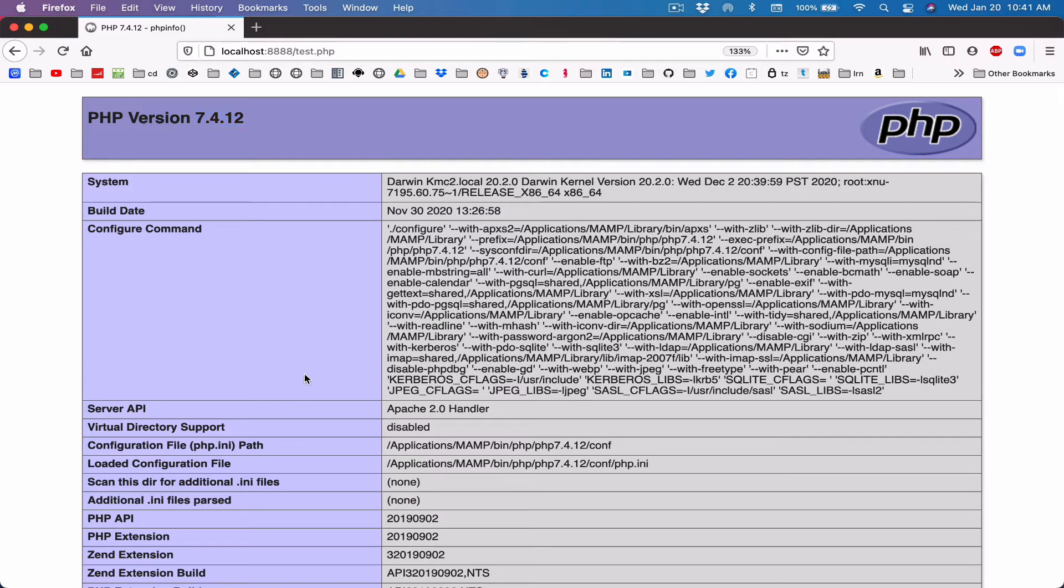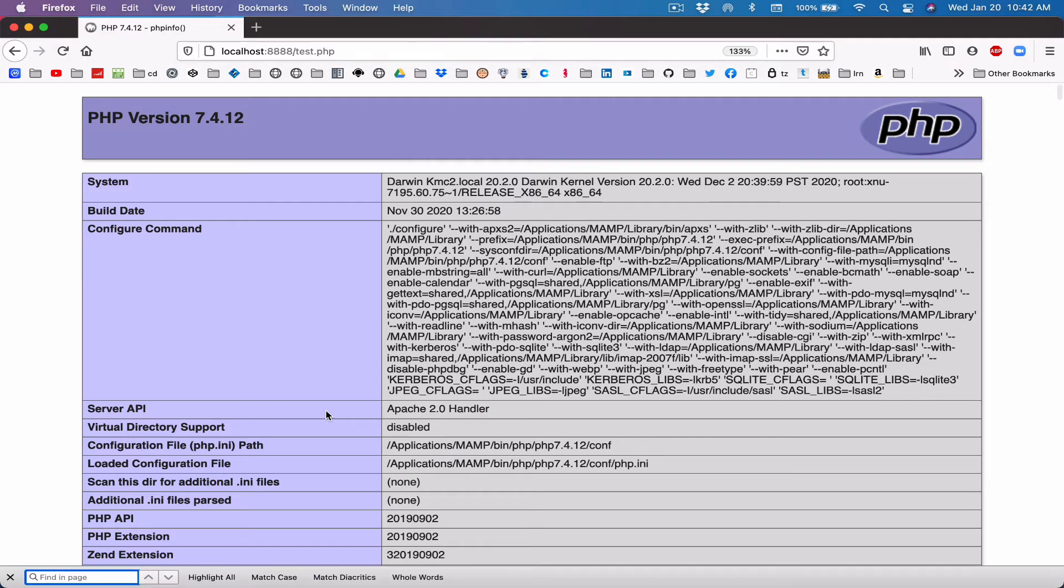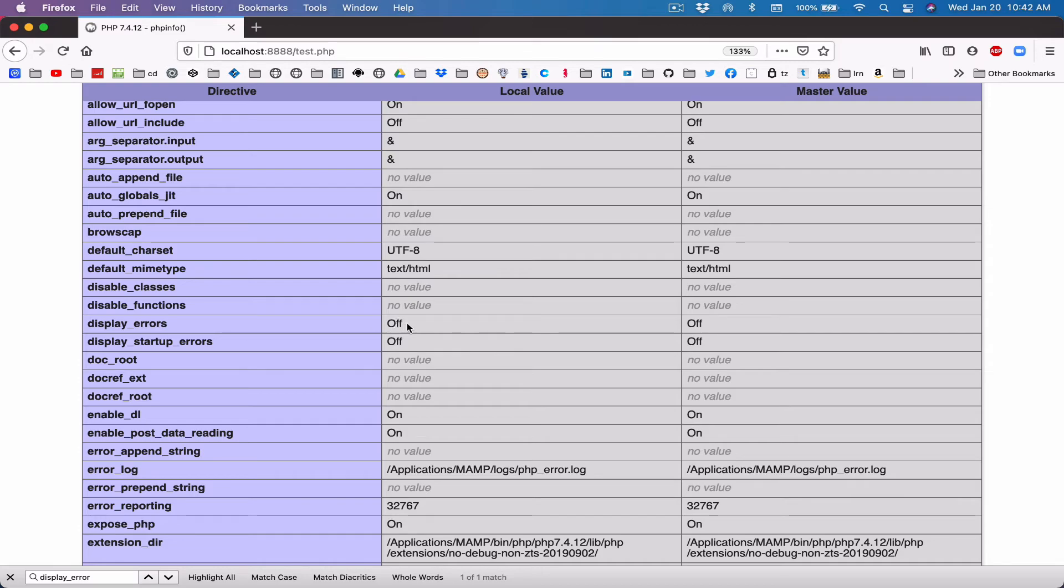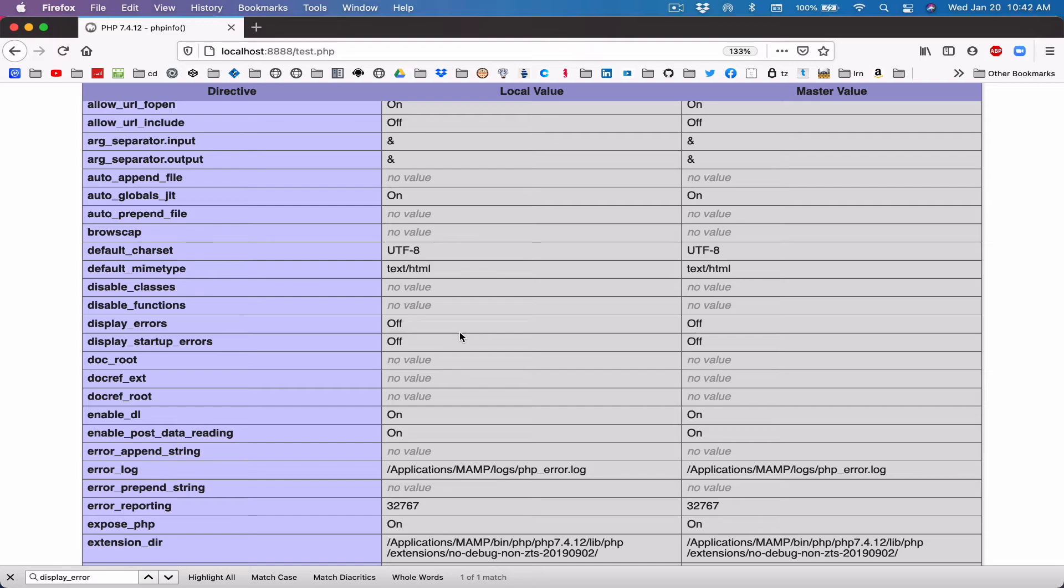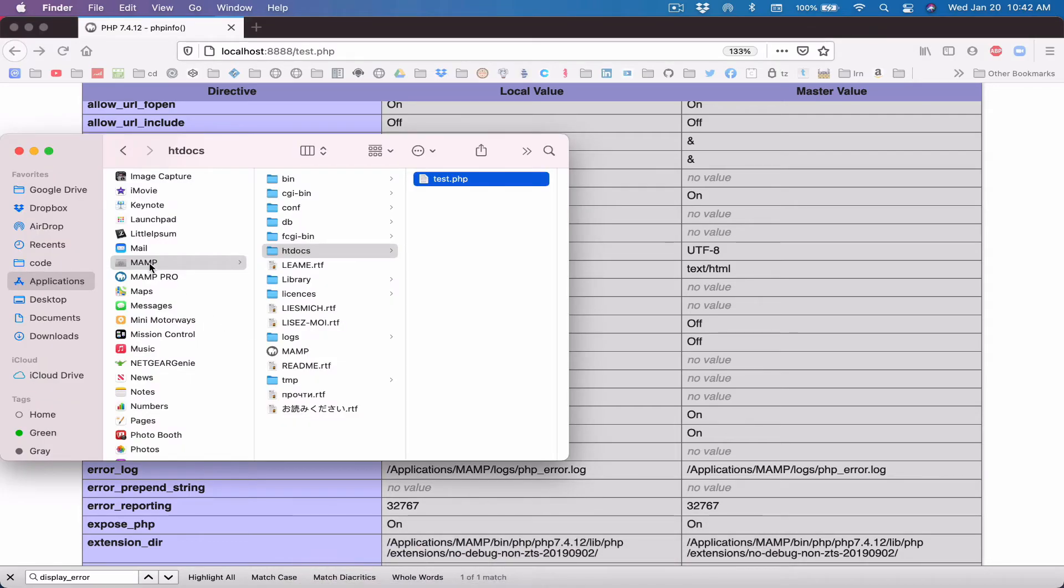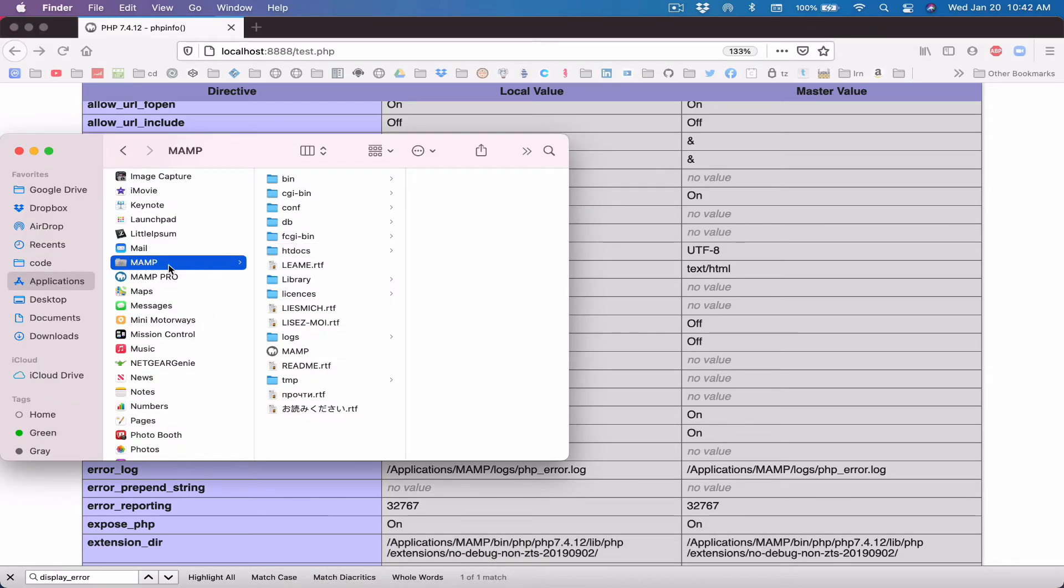So there's a lot of information here. We don't need to focus on everything now, but there are a few things I want us to pay attention to. The first thing I want us to pay attention to is display_errors. If you do a find, Command+F, and you do a find for display_errors, this is what I'm looking for. You would notice that it's turned off. Local value is off, master value is off. They're all off. We need to make sure this is on so that when we are writing our PHP script and we have an error, we know exactly what's wrong. So in order to do that, we're going to go to Finder, MAMP.